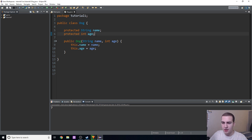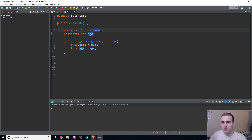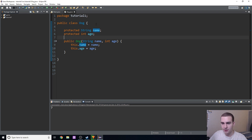Right now we have something called attributes. We have these two attributes which are specific to each instance of our dog. So when we created multiple dog objects, each dog had their own name and their own age. Other dogs were not affected when we changed one dog's name or age, unless that dog was them. That's great, because we can have a ton of different values that are specific to different objects or different instances of this dog class.